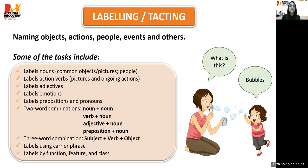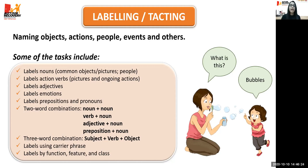Once the child is able to say single words, we move to two-word combinations — examples include noun plus noun like 'cookie and ball,' verb plus object like 'reading book,' adjective plus noun like 'blue ball,' and preposition plus object like 'on the table.' Once good at two-word combinations, work on three-word combinations like subject plus verb plus object — for example, 'mama eating cookie.'